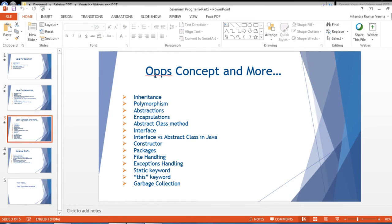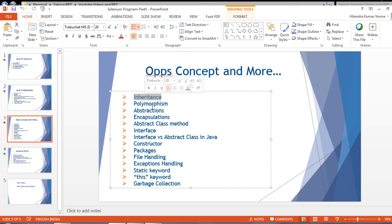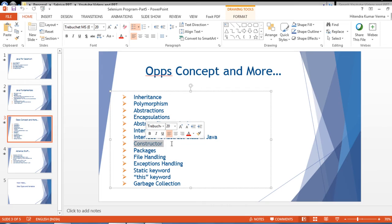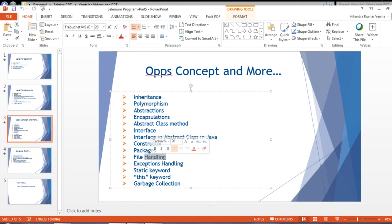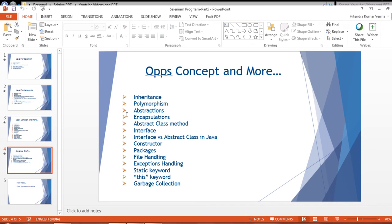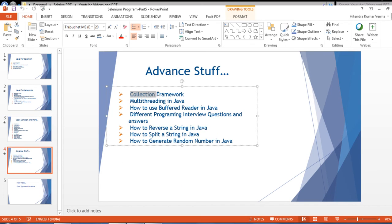We will talk about OOP concepts, which are very important to learn Selenium — inheritance, polymorphism, abstraction, and encapsulation. We'll also cover interfaces, abstract classes, constructors, the difference between interface and abstract class, packages, file handling, exception handling — which is very very important — keywords like static, garbage collection, and the collection framework, which is very important and used a lot in Java frameworks.